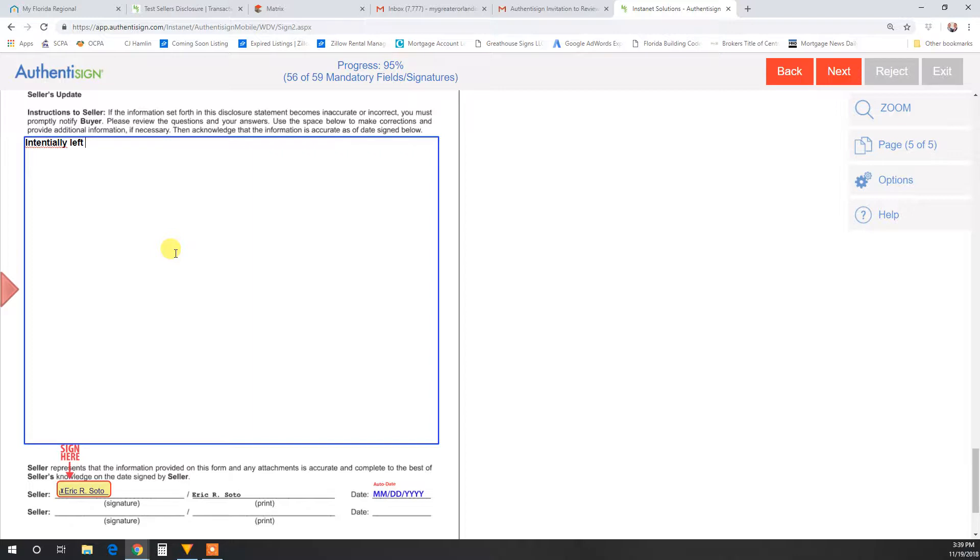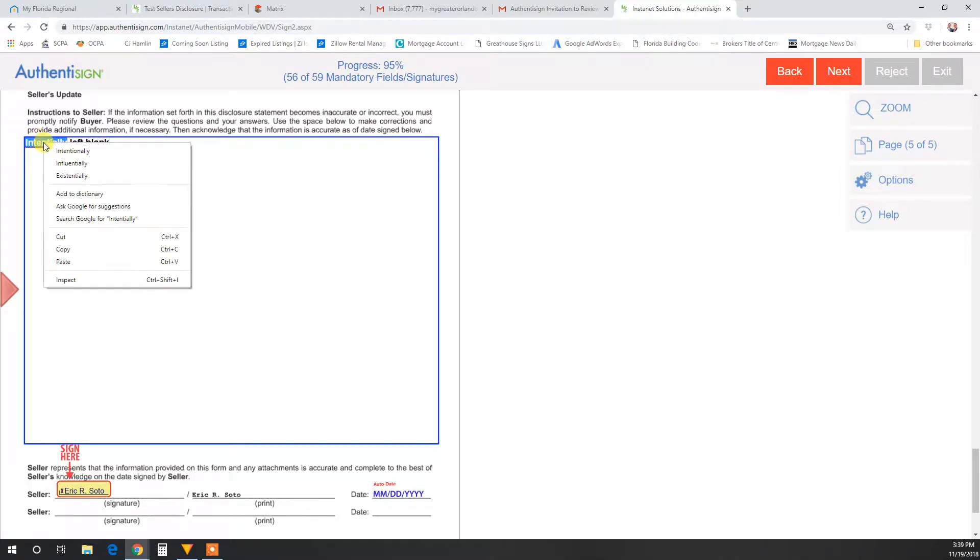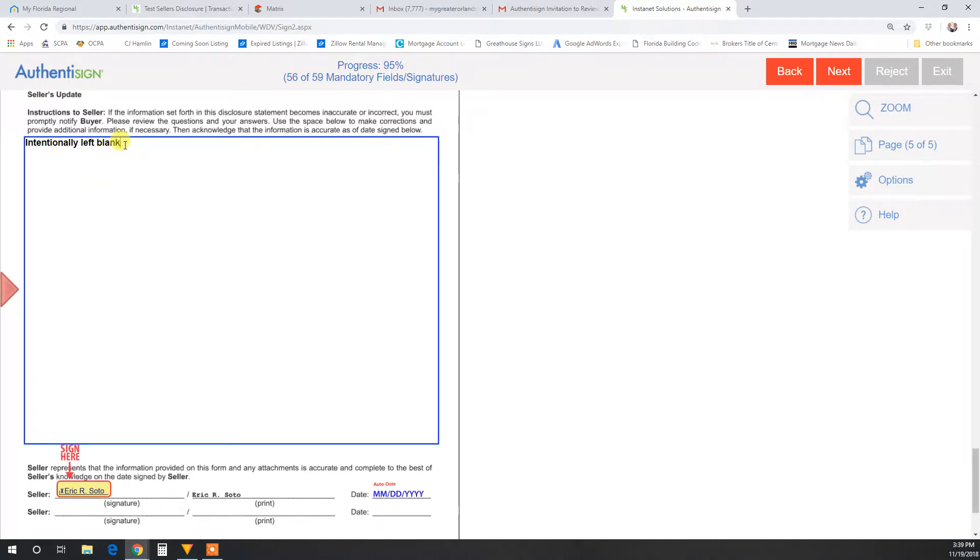Sometimes you'll see this typed out: intentionally left blank when it's blank.